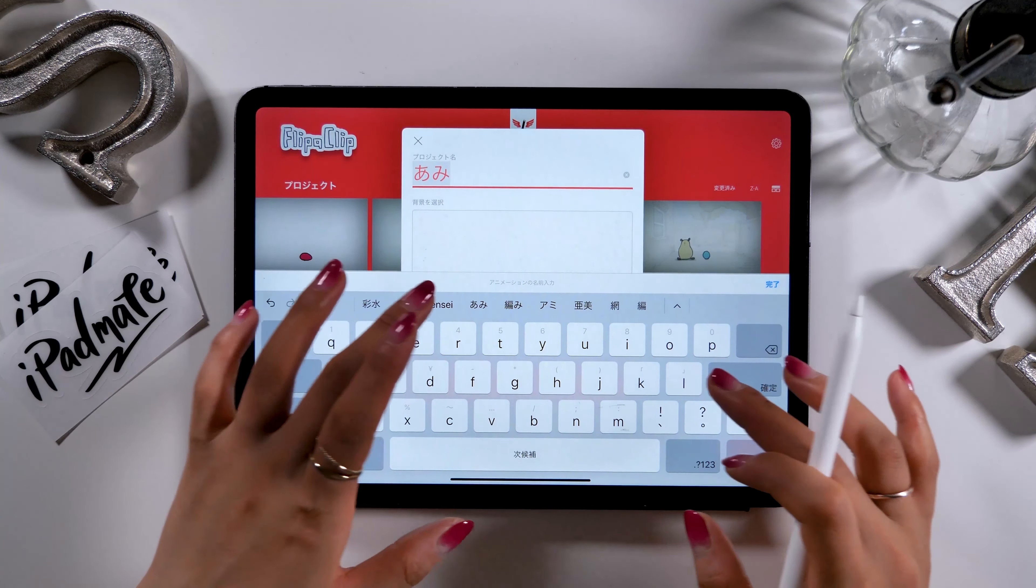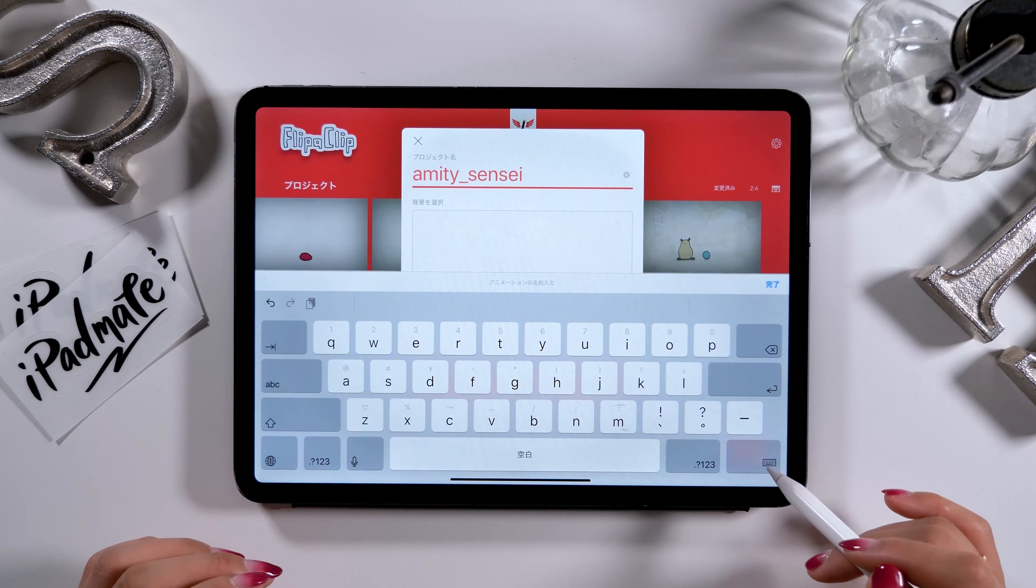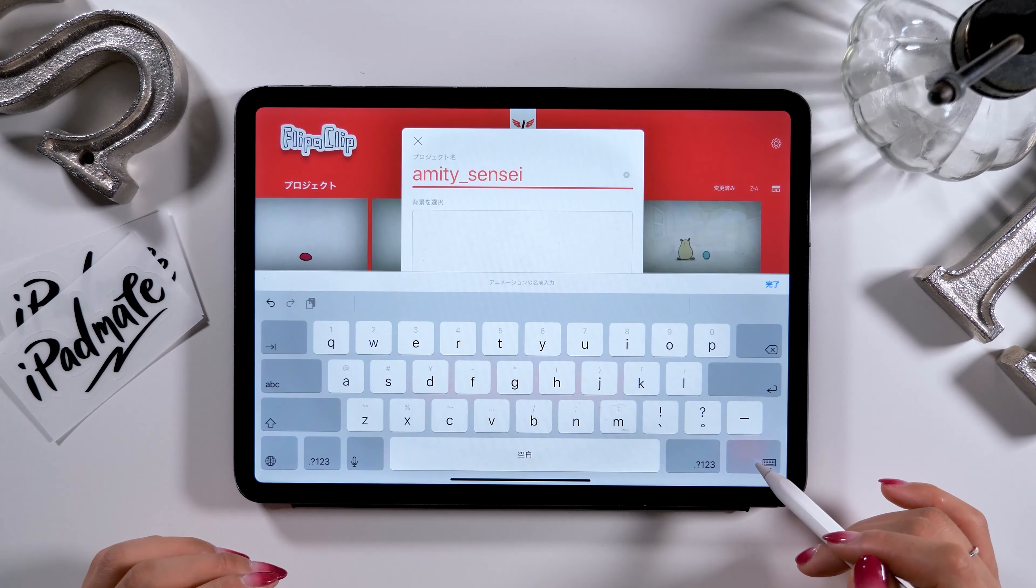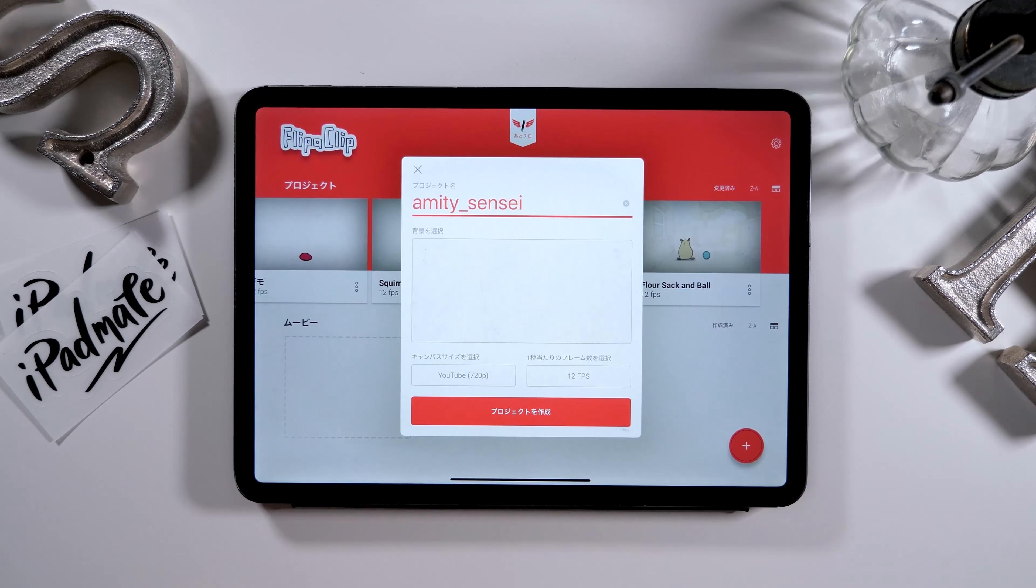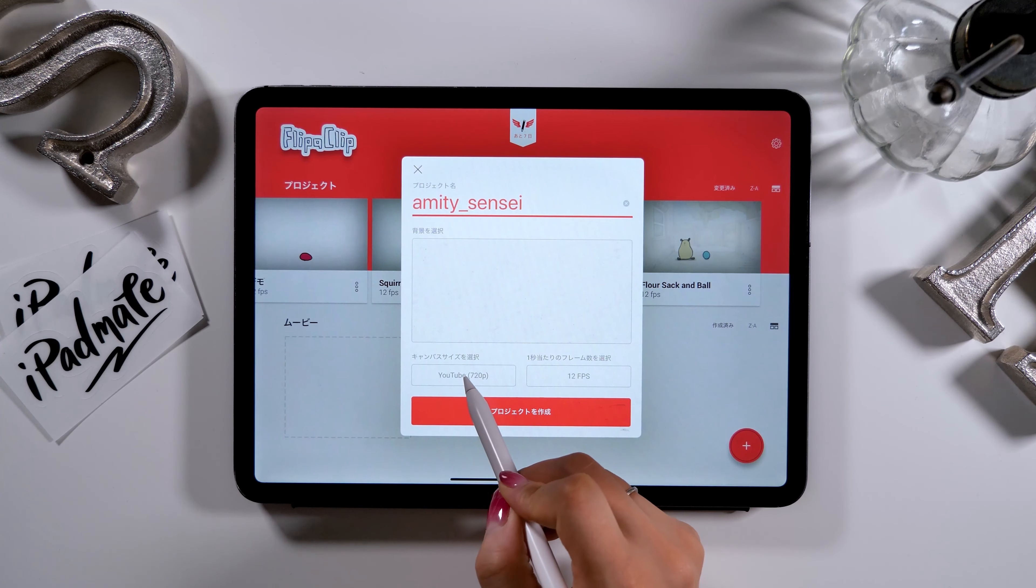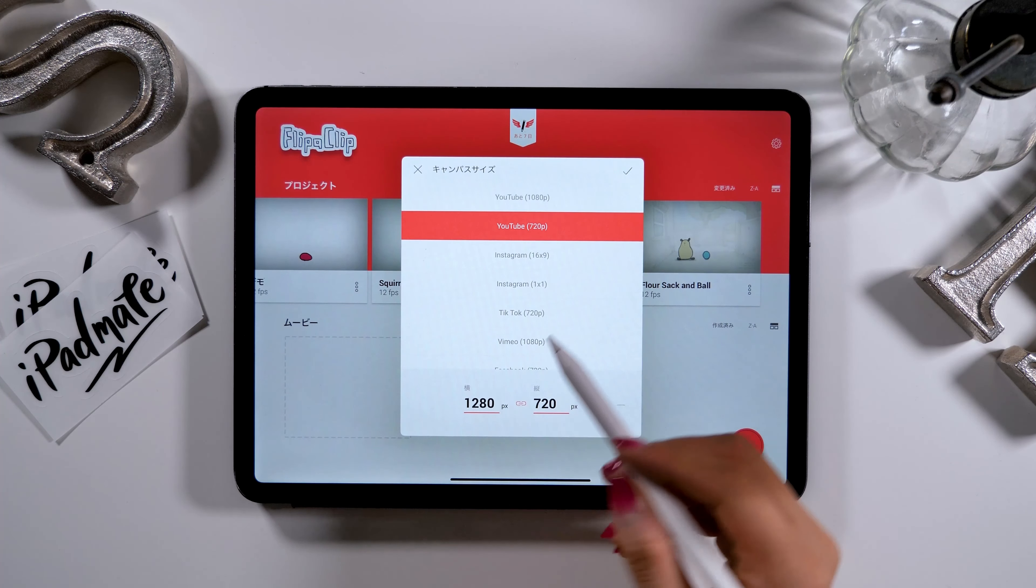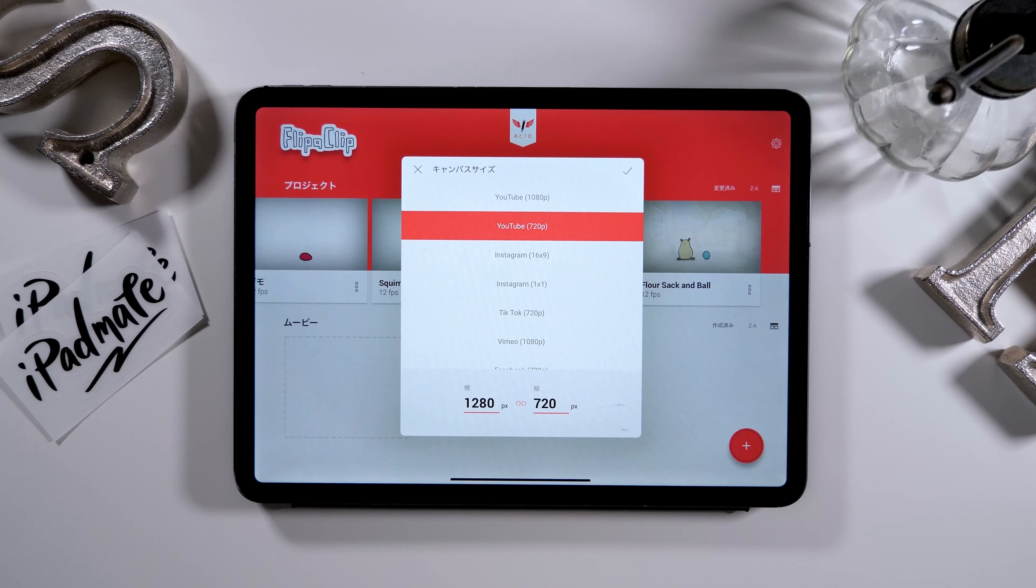For now, we will set the project name as Amity Sensei, the background color as white, and the size will be 1280 times 720 pixels.